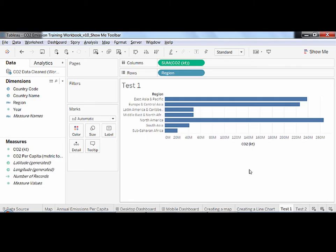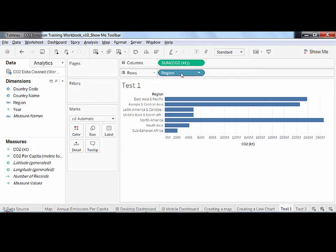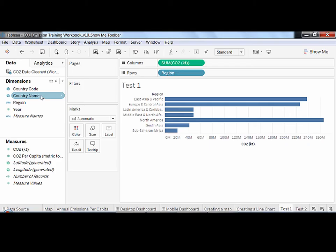In Tableau, discrete fields have a blue data type icon, appear as a blue pill in the shelf, and create an axis in the view. We can see that country name and region are discrete.